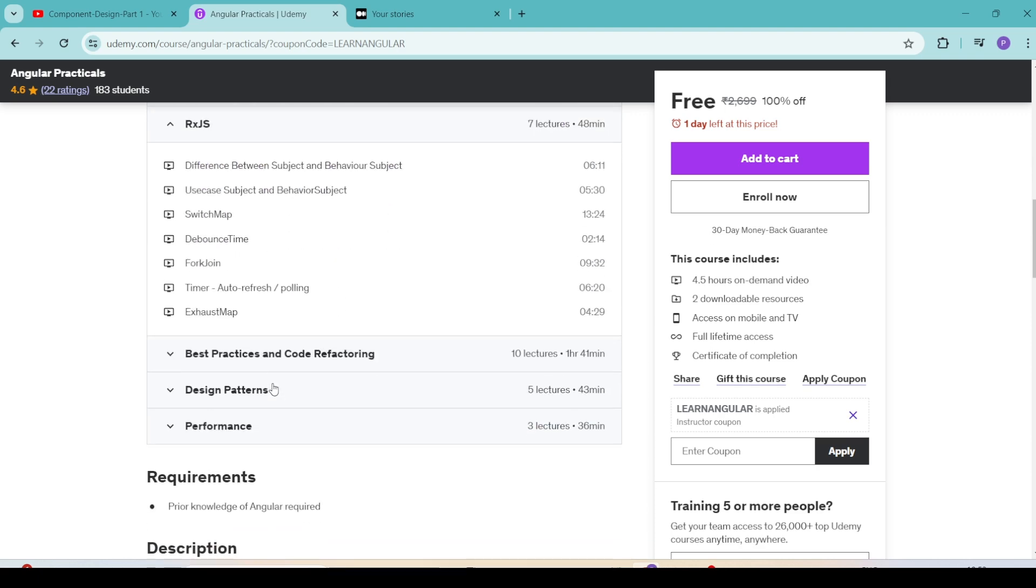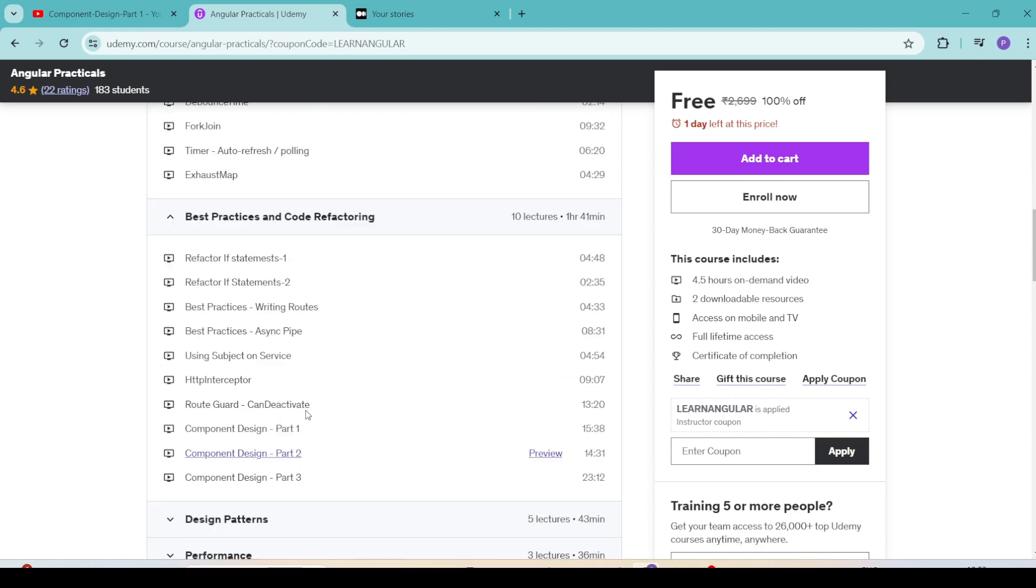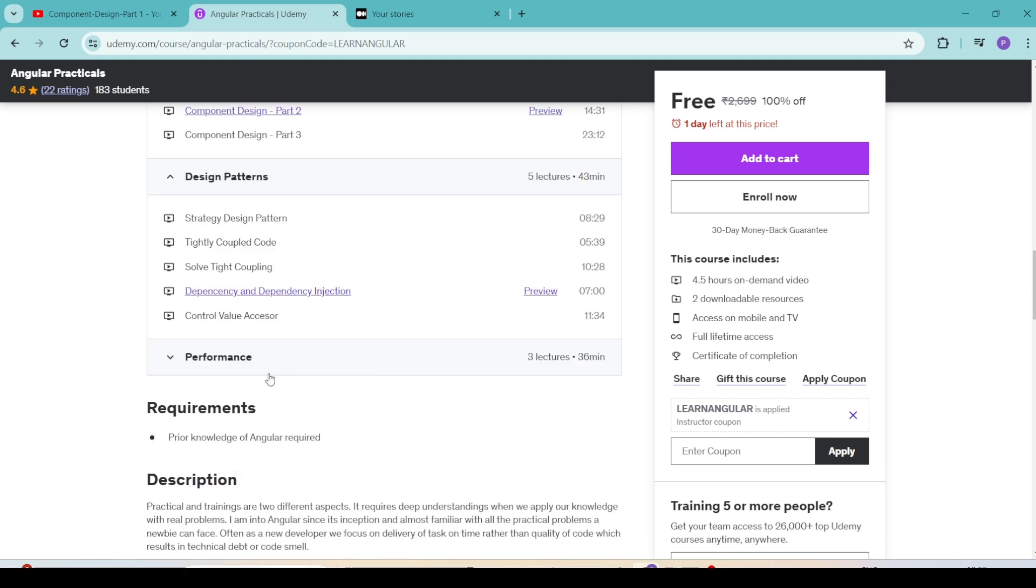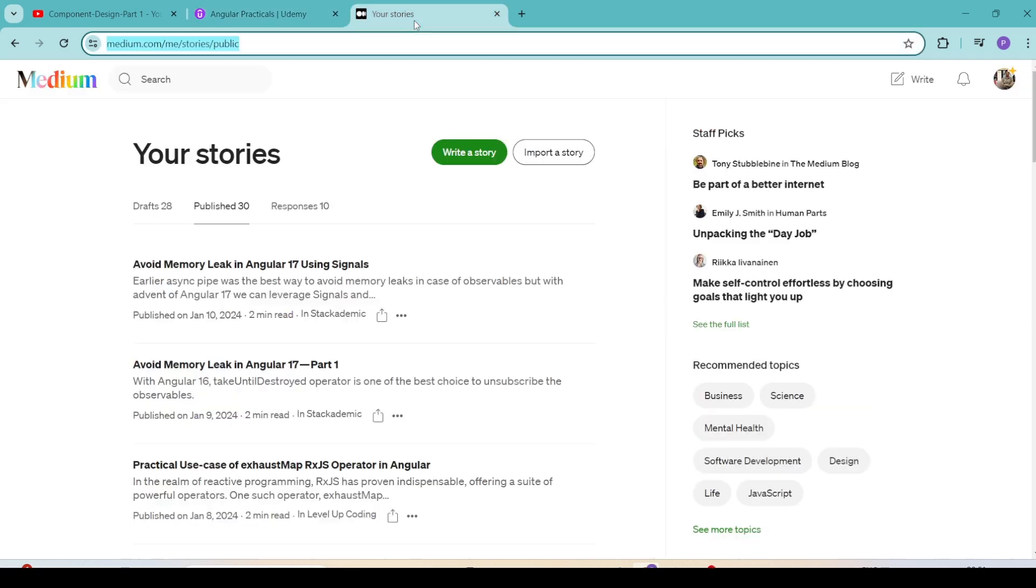many RxJS concepts, best practices and code refactoring, some design patterns, and some performance-related concepts, all completely free of cost. Also, you can get help from my technical blogs on Medium.